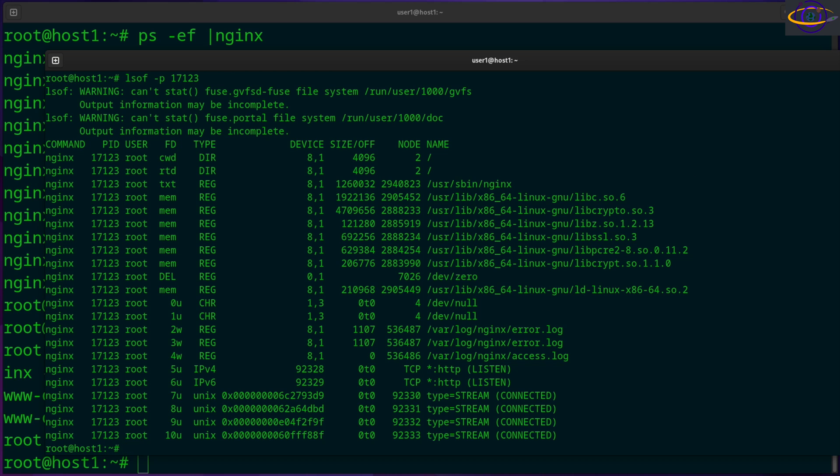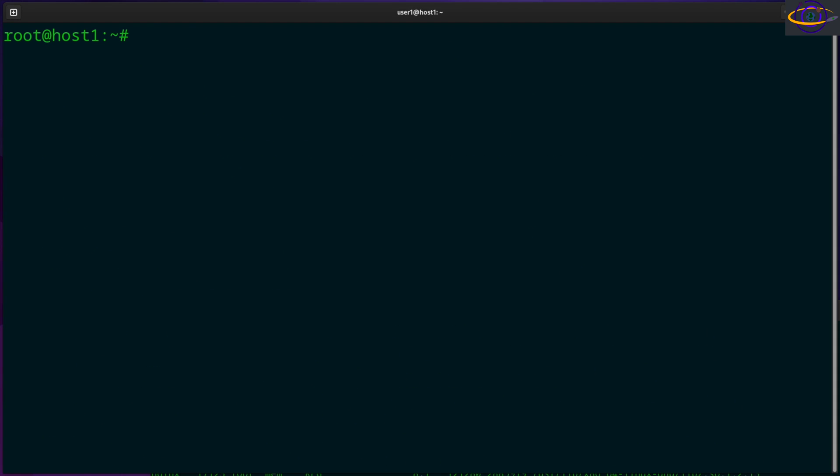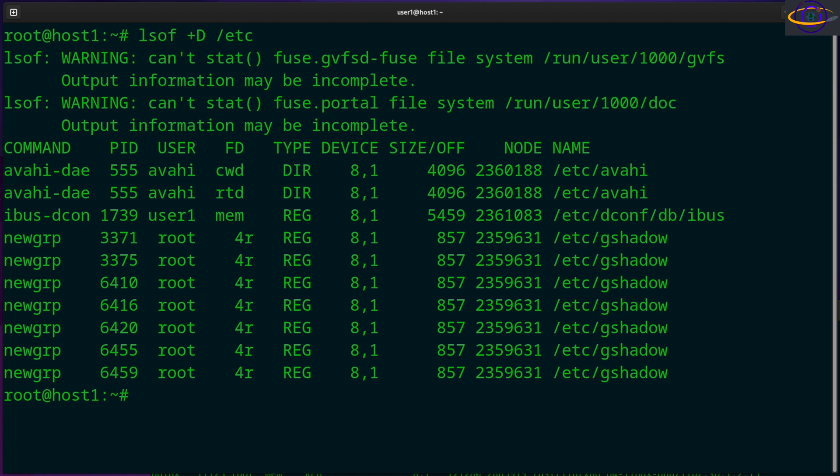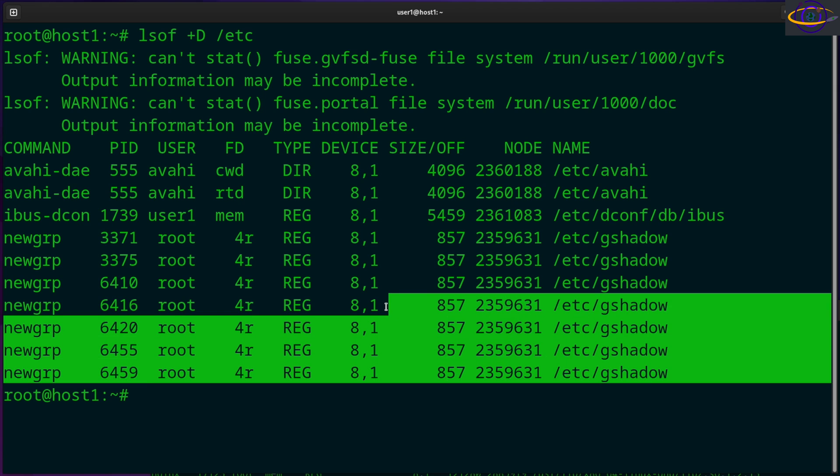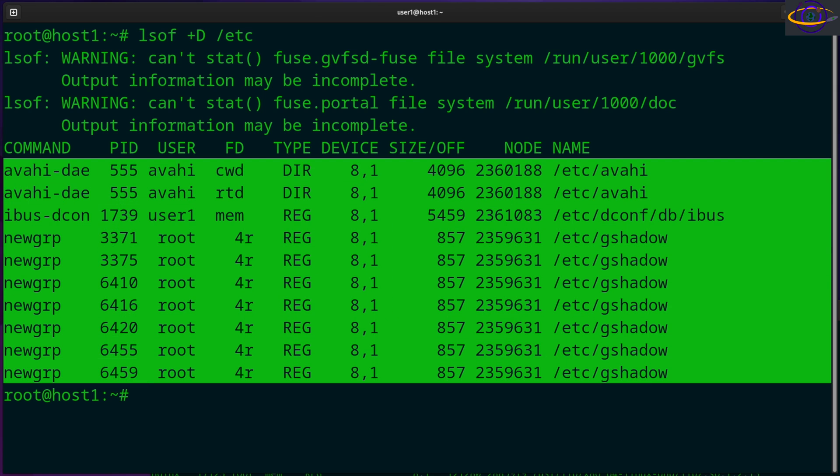Now, moving along here, you can also list open files in a directory. So I'm going to switch back to this other terminal yet again, clear this out. And let's say LSOF plus capital D and Etsy. So list open files in a directory. So any files in the Etsy directory that are open, we're going to list them. And there we go. So not as many as I would have thought. But we have apparently the new group command, which I did not realize was still running, is accessing the G shadow file. And we have a few other things. But yeah, just a few things accessing stuff within the Etsy file system. So that's kind of interesting.